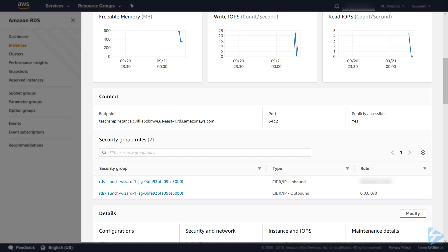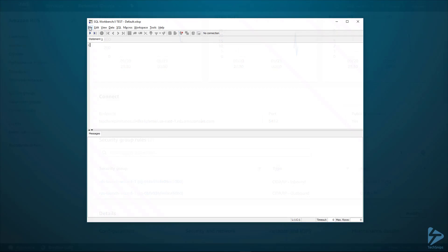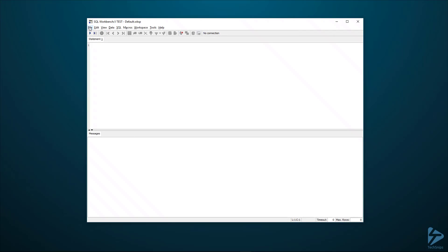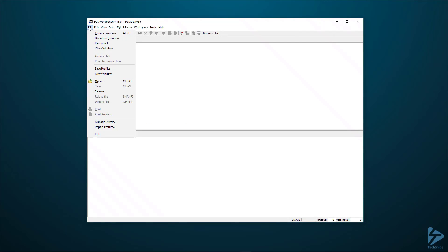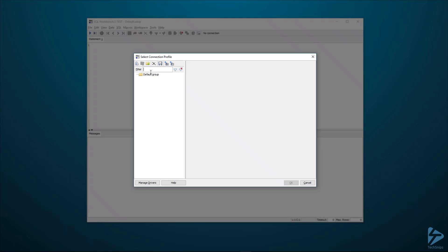We're going to use SQL workbench to connect to the database. We're just going to configure that now. We need to do file and then connect window. We click on create a new connection profile.